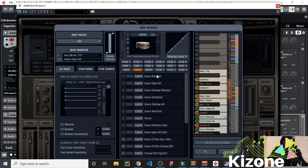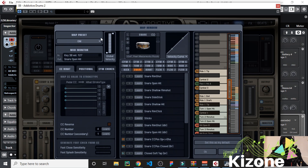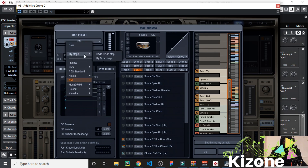Then you can select where you want your snare to be and where you want your kick to be. I have a preset here where I've saved it already — I put the kick where I need it to be so it's easier for me to work with the software.